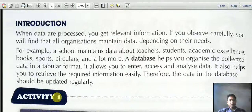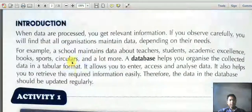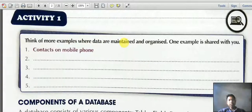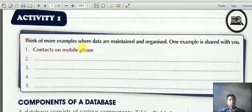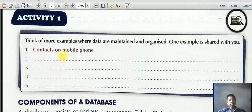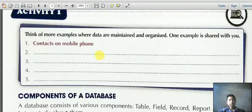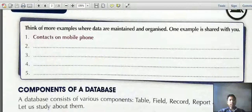Here is Activity 1: Think of more examples where data is maintained and organized. One example given is contacts on your mobile phone. You can write more examples where data is maintained. In the next tutorial, we will learn about the components of a database.